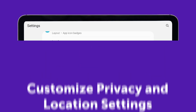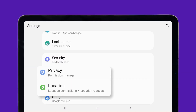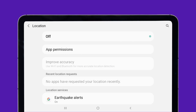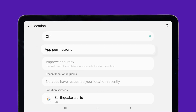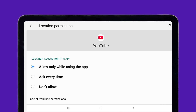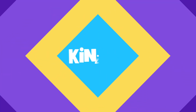In Settings, go to Privacy and Location to manage app permissions. For younger kids, turn off location sharing entirely or restrict it to while using the app.